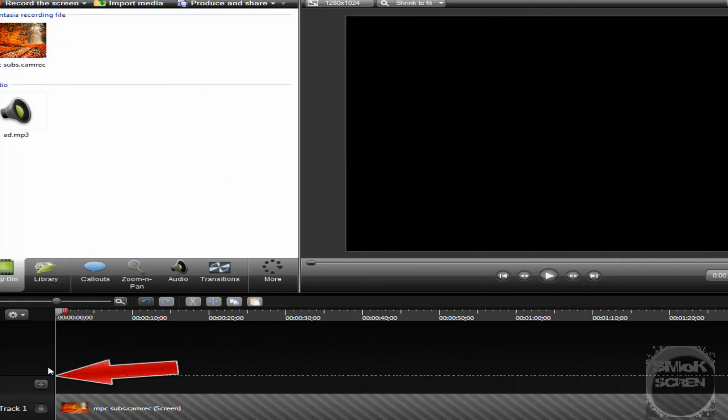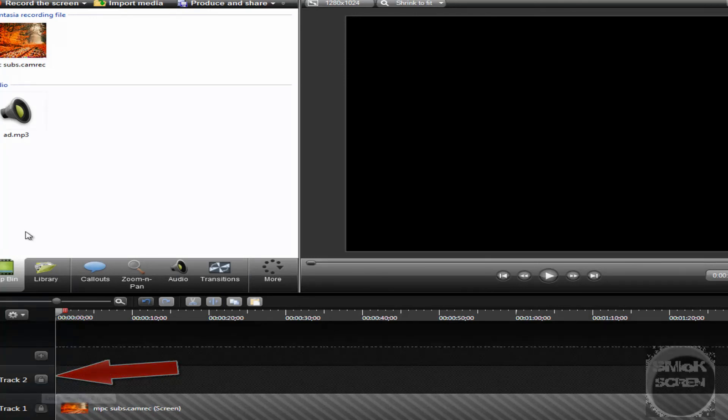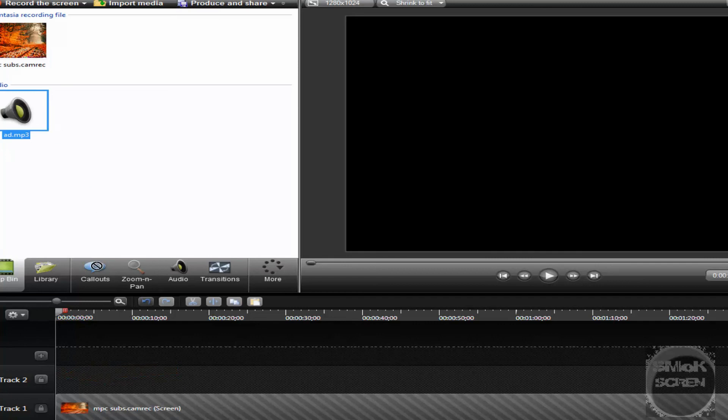Now we're going to want to go back down here, click this plus button to insert a track, and drag your audio on in.